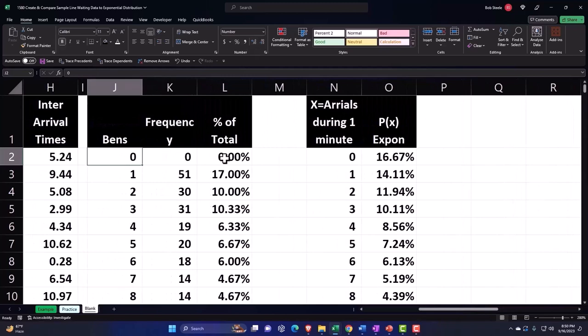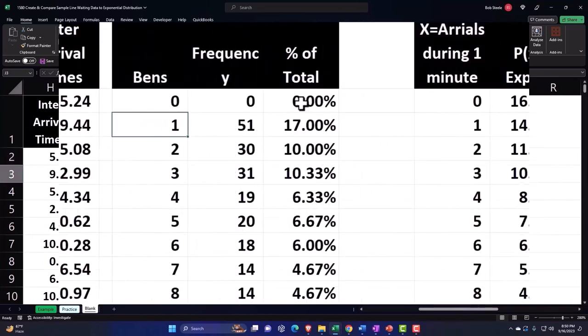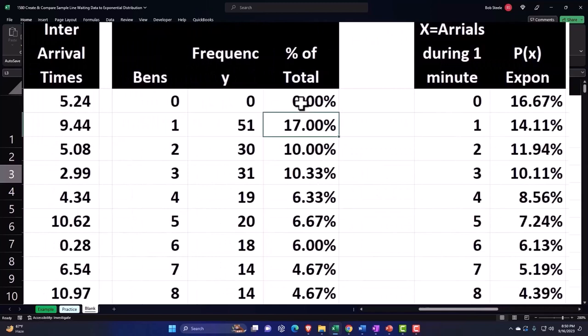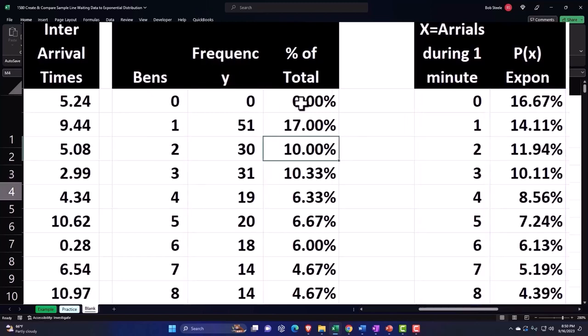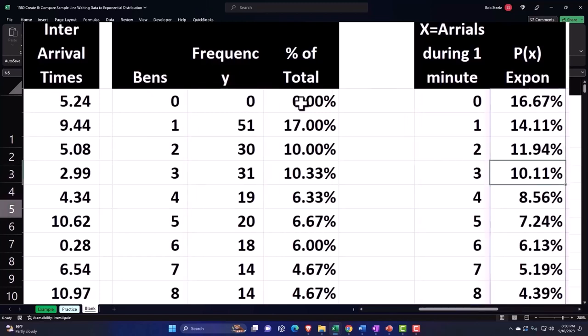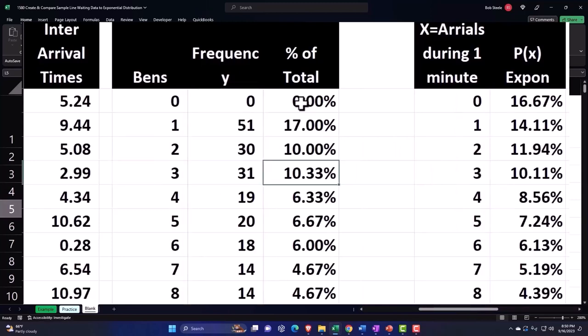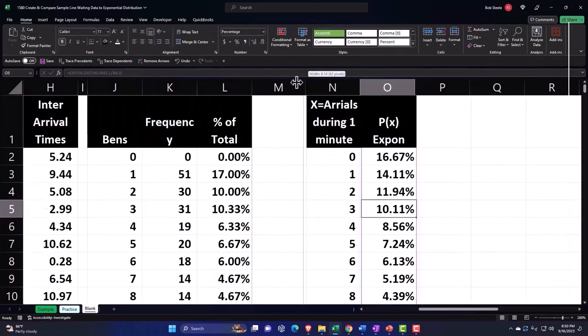Now if we compare that to the bins, for example, if I had the one here on the bins, we came out with our actual data 17% versus 14% on the two. The actual data was 10% versus 11%, the actual data was 3% versus 10%, 11%, and so on and so forth.